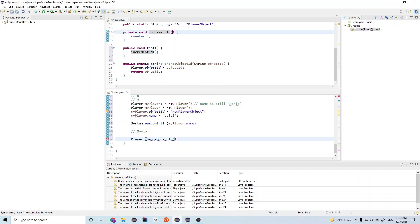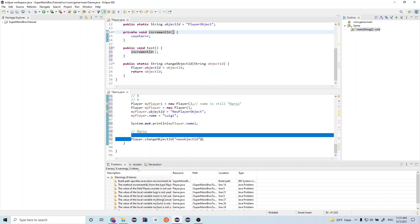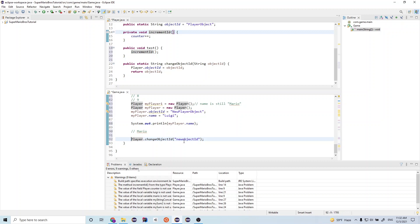And then it takes an object ID, which is a string. So we write in new object ID. And we can end it with a semicolon. And then there's a return value. This is to return the new object ID.